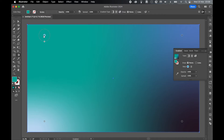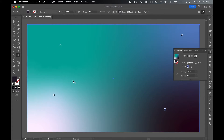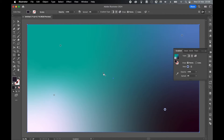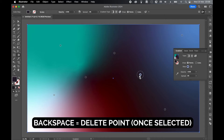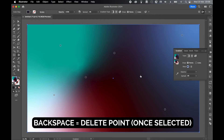You can also move these points to different places within the rectangle by clicking to select and clicking and dragging them around. You can add more points by selecting and clicking anywhere within the rectangle, and delete them by selecting them and pressing backspace.